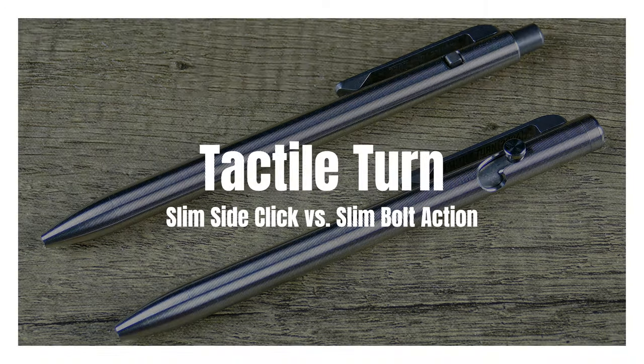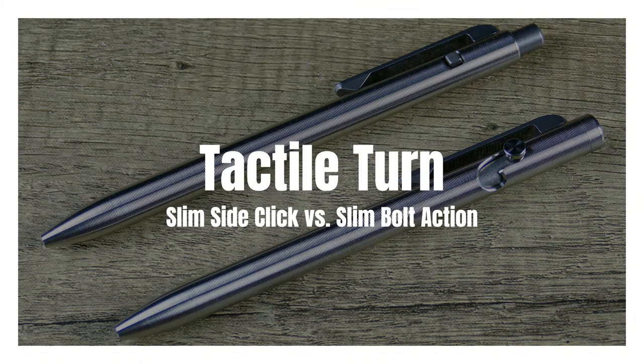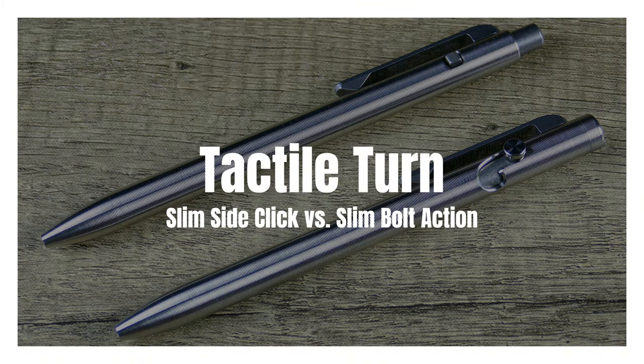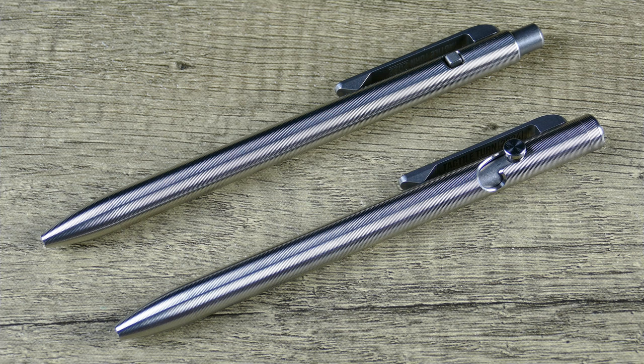Okay, we're going to turn on an episode of On Point EDC. Today I have a really cool comparison for you guys from the brand Tactile Turn.